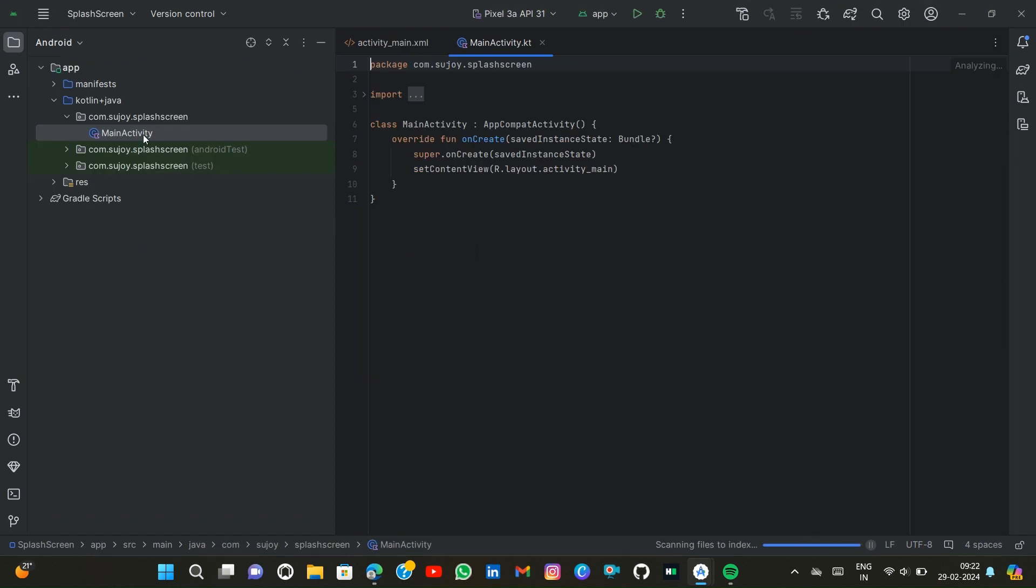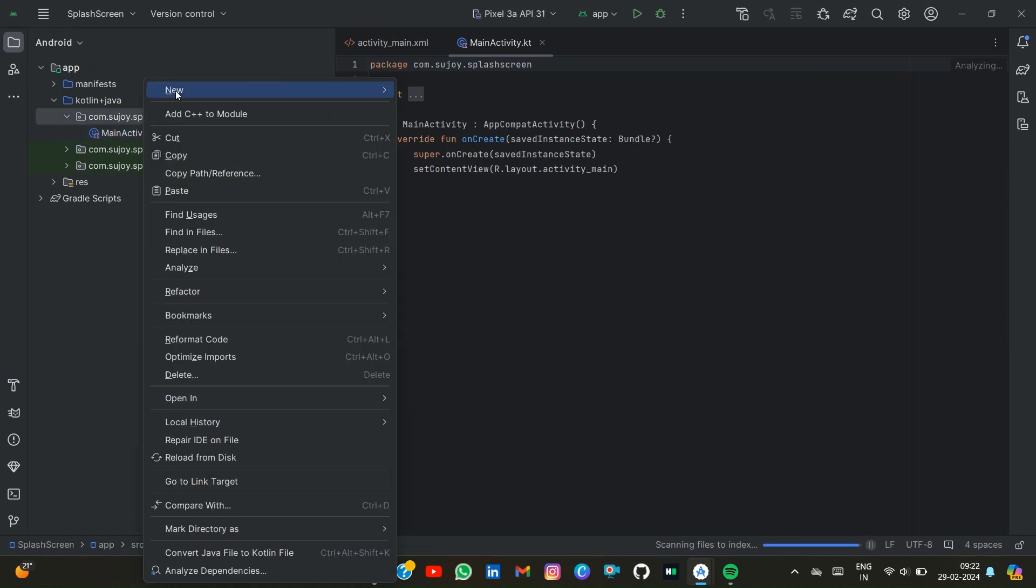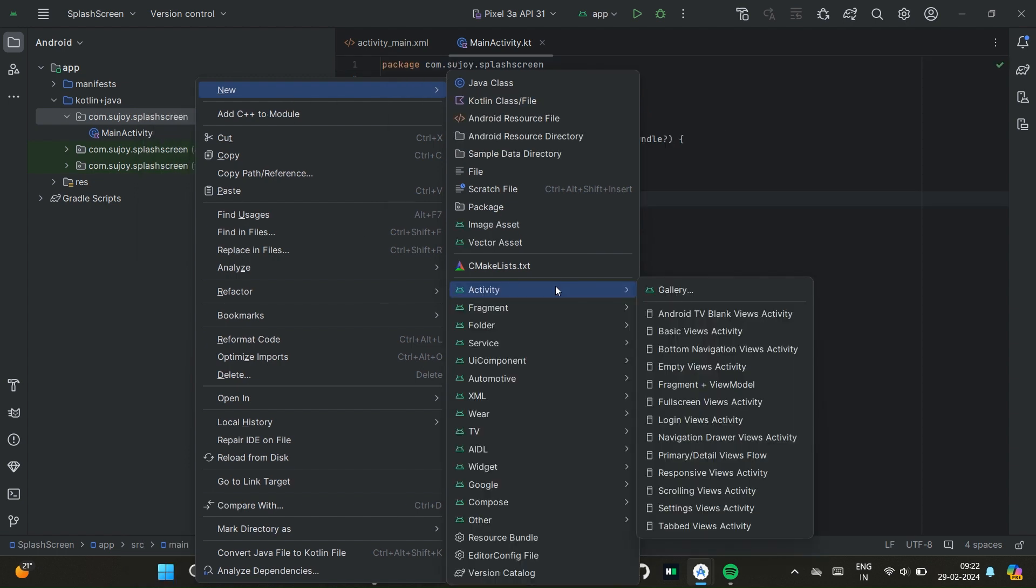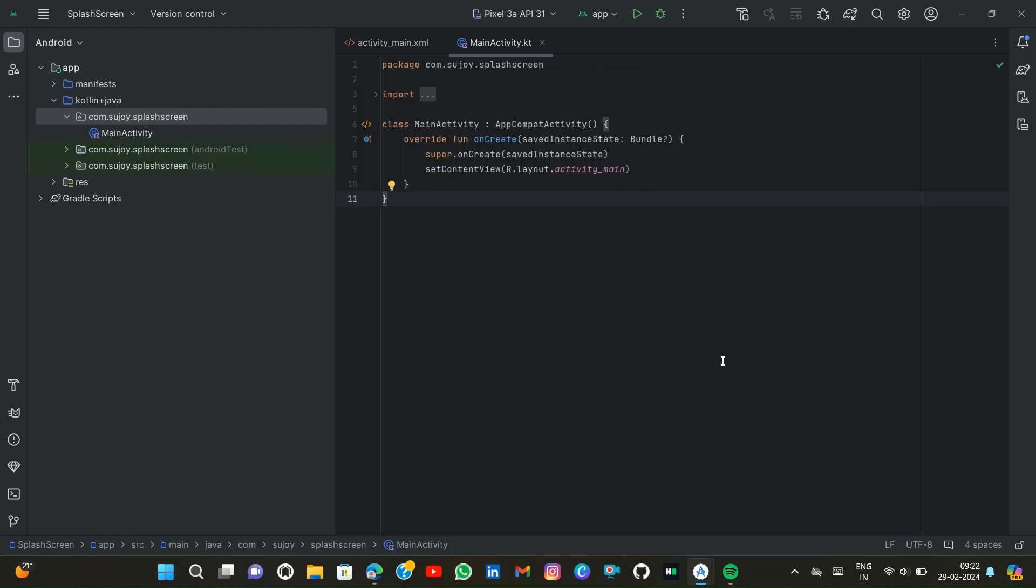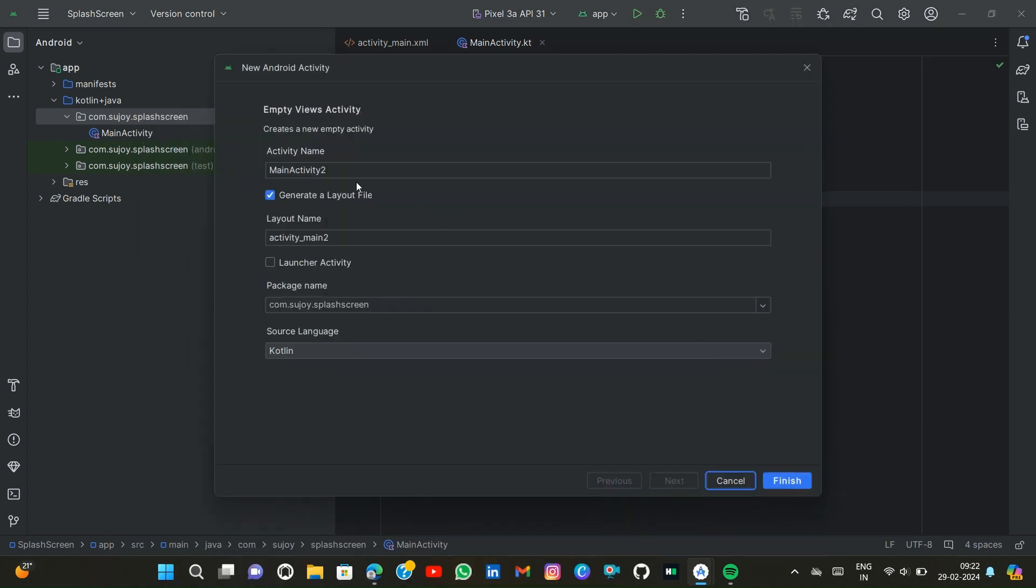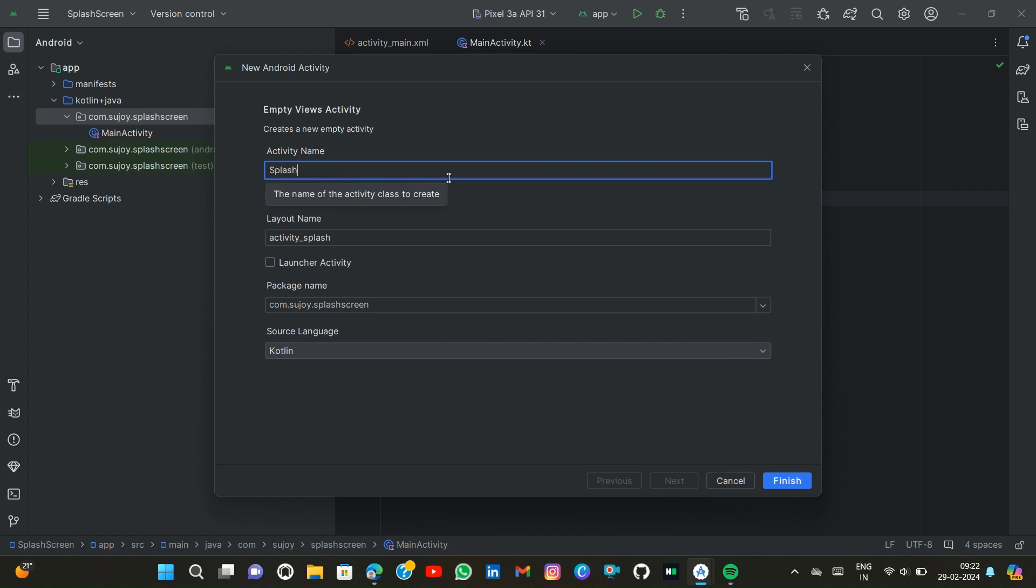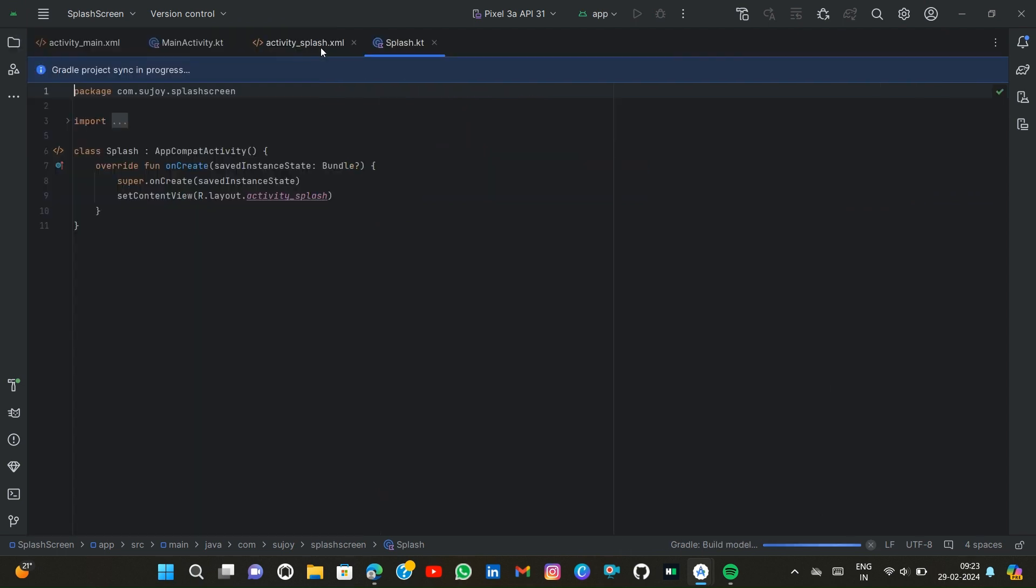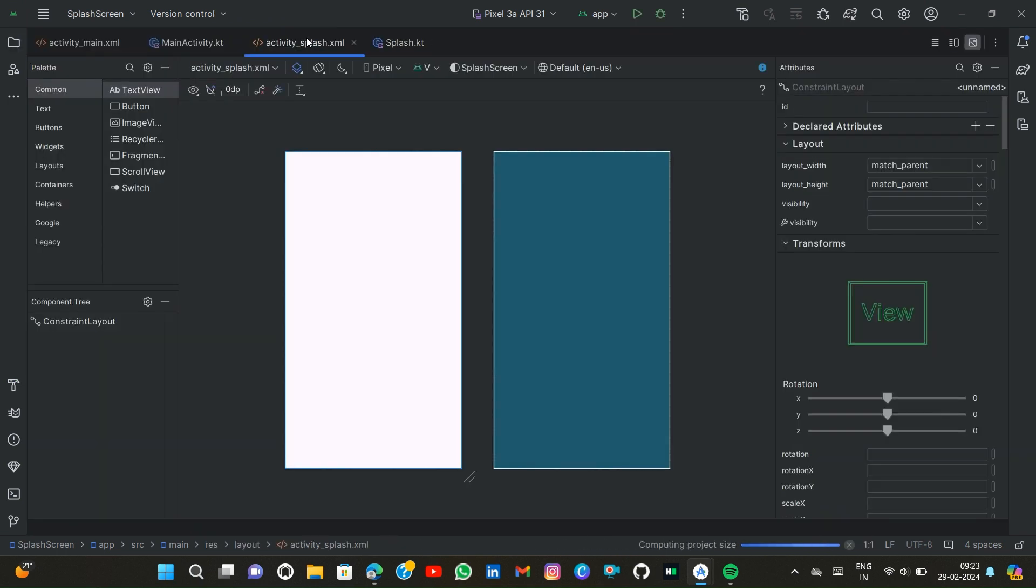I'll create a new activity. Then empty activity, enter. If I enter here 'splash' then finish. Now I go to activity_splash.xml file.